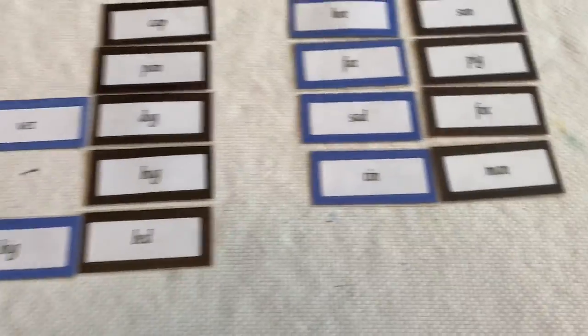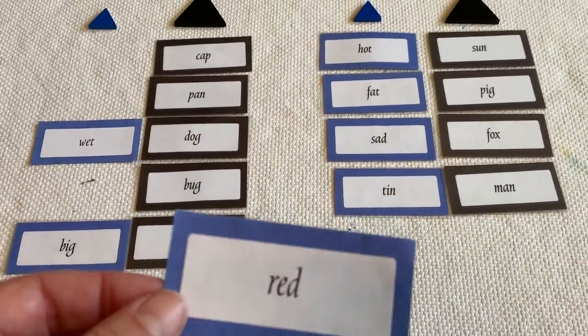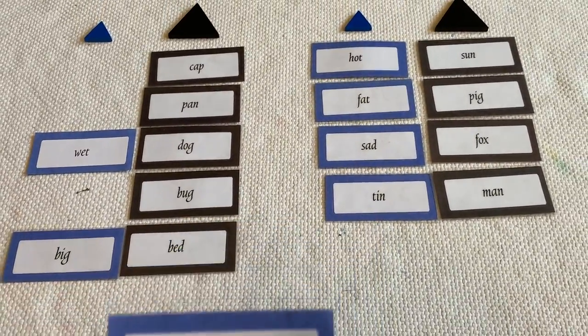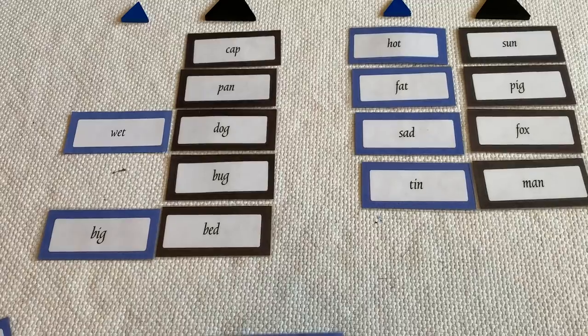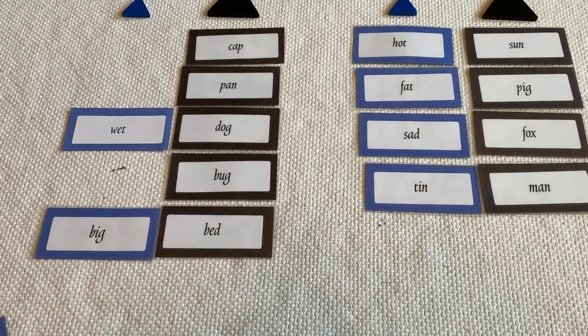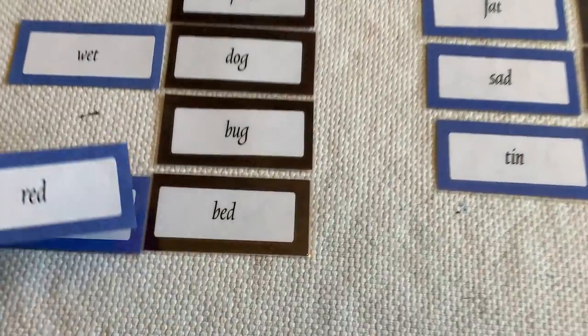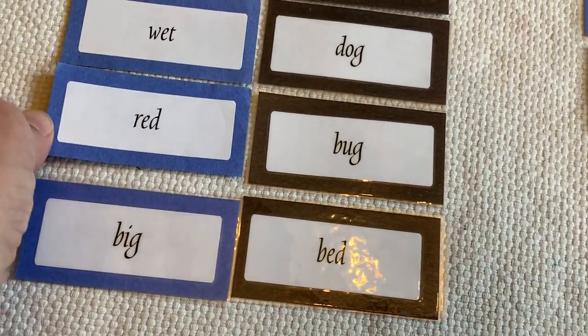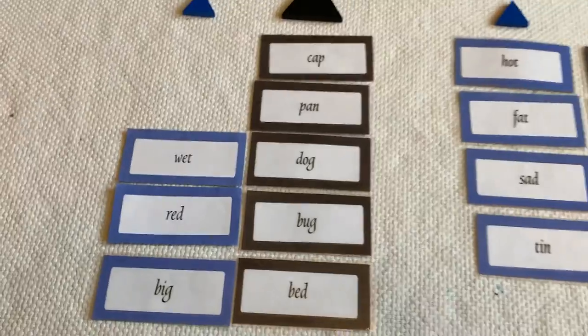What about red? We could have a red bug. Ladybugs are red. A red bug.